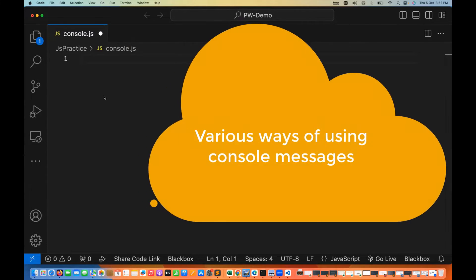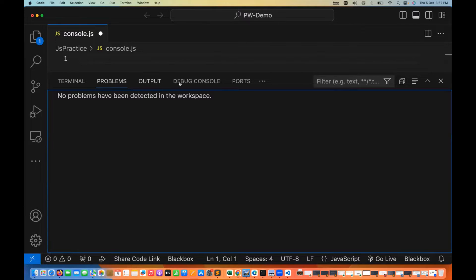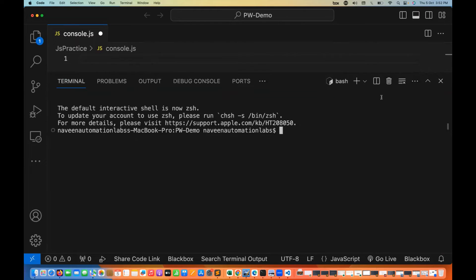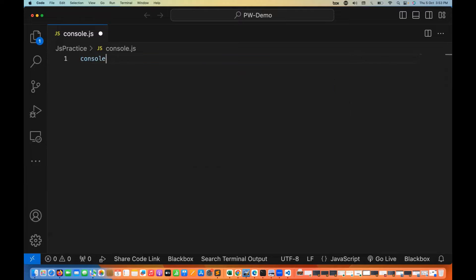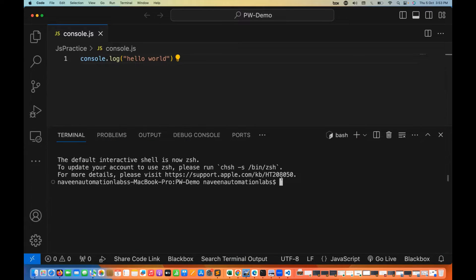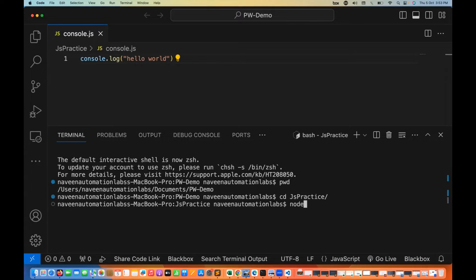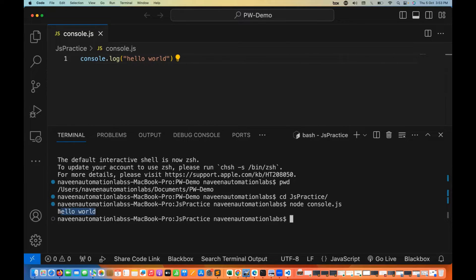Console is a global object used in JavaScript. With console, you can print logs, warnings, and different messages on the console — whatever we see on the debug console or terminal. When we write console.log something, it prints there. For example, if I write console.log('hello world') and run it — either via Run Without Debugging or using 'node console.js' in the terminal — hello world gets printed.